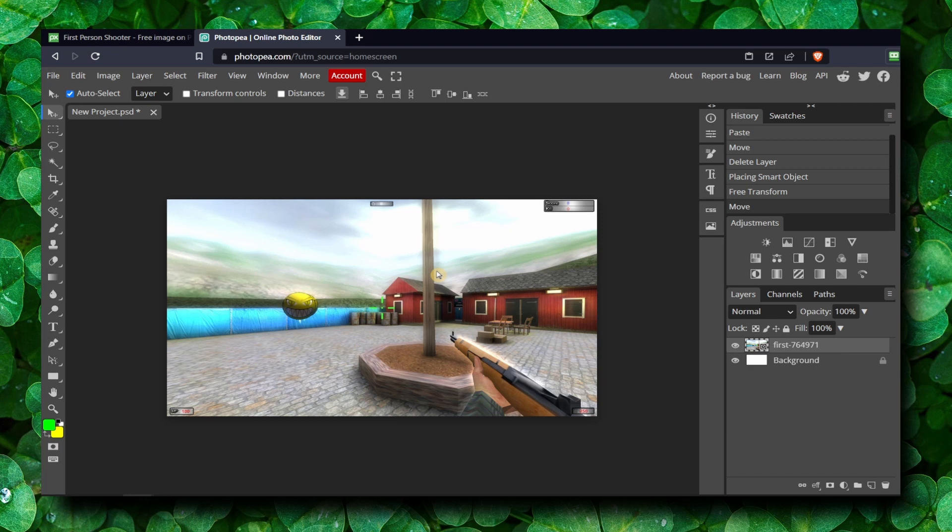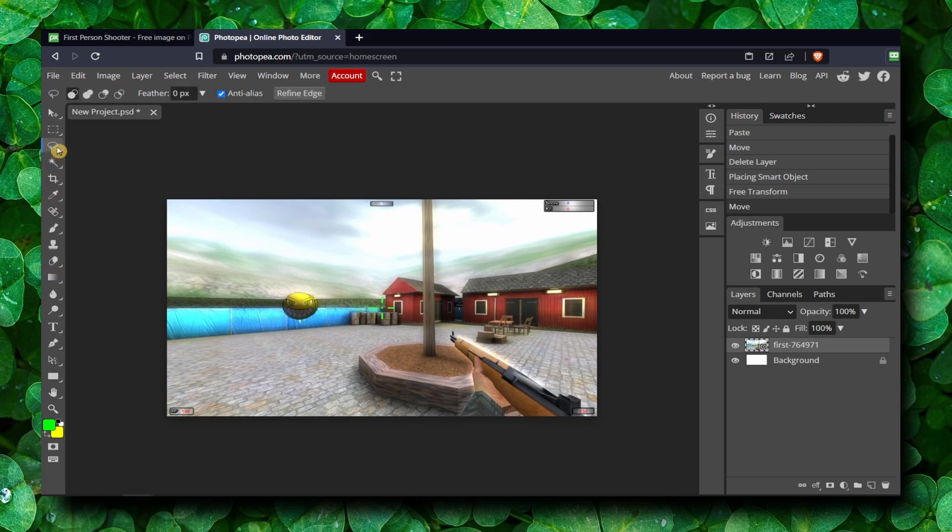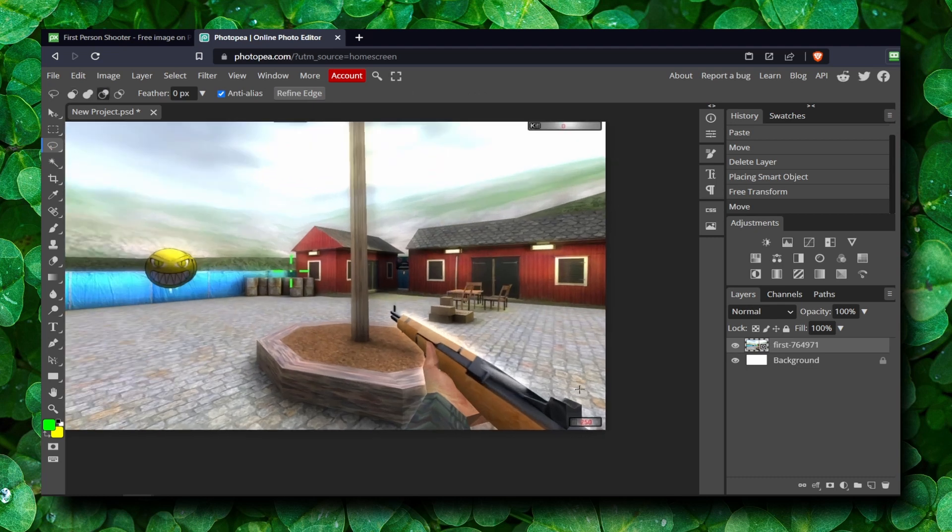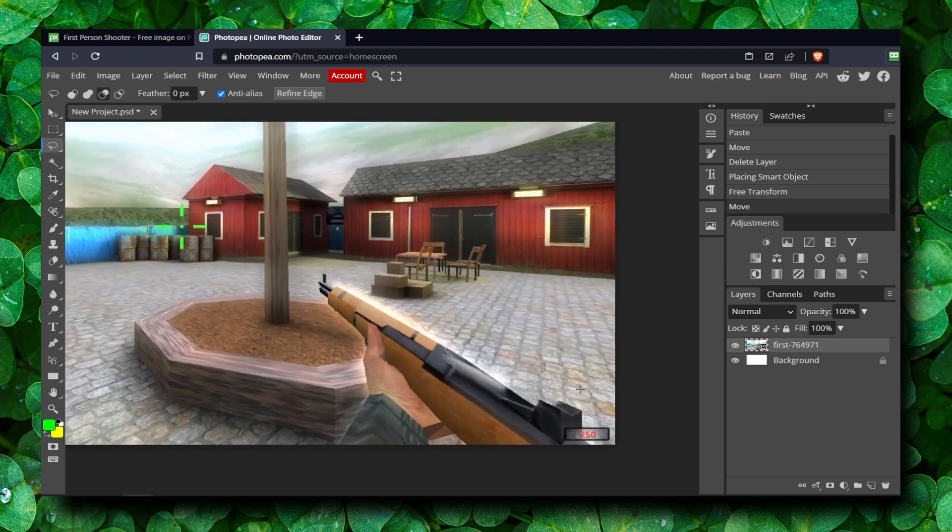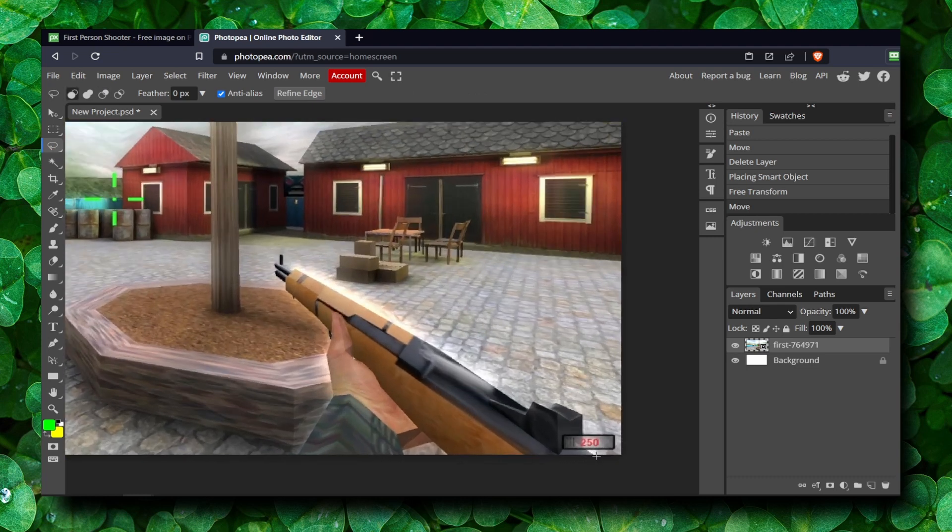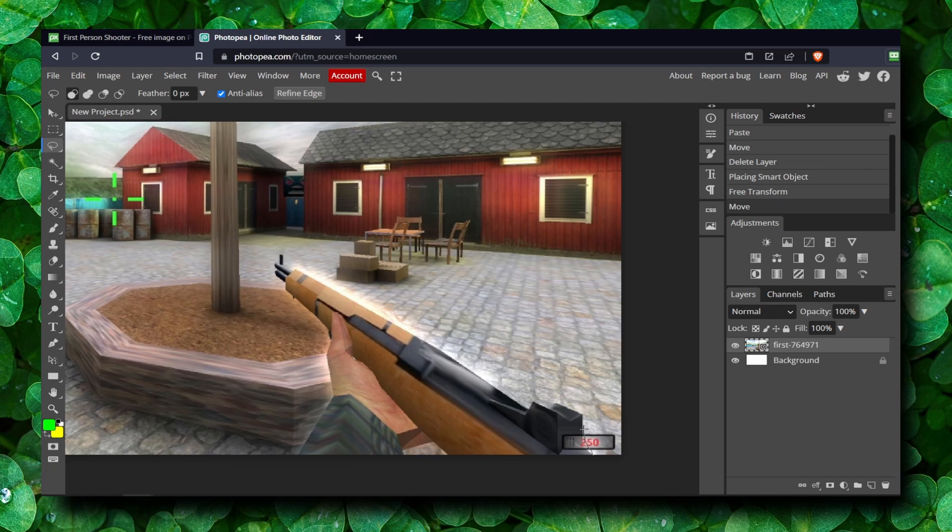And now what you have to do is you can use the lasso tool. Now we can hold Alt so we can zoom in and go like this because I want to highlight this beautiful gun.